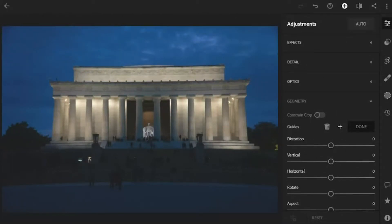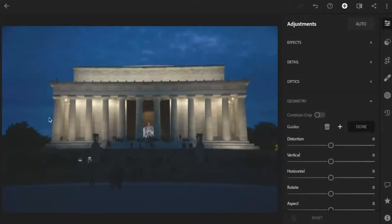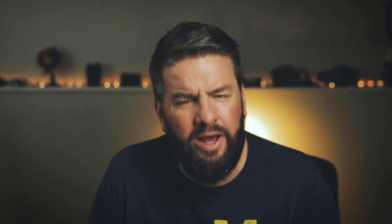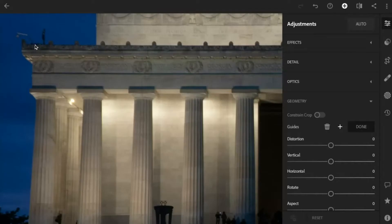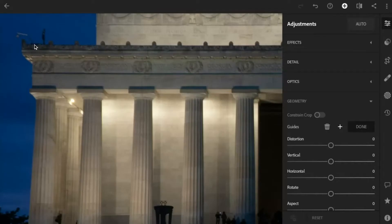What we want to do is create perfectly straight lines that tell Lightroom what the straight lines in the photo are. We're going to use this line right here and then this line right here as our horizontal lines, and then these two lines right here as our vertical lines. I'm going to start by zooming in — on this Chromebook I'll just pinch and zoom on the screen.